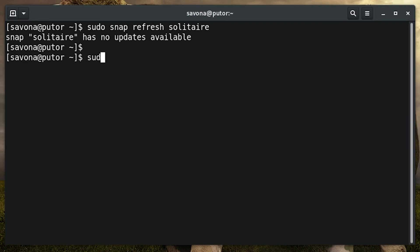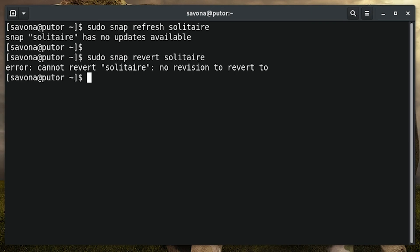It may be necessary to downgrade a package to its previous version because of bugs or instability issues. You can use the revert option to rollback to a previous version like so.